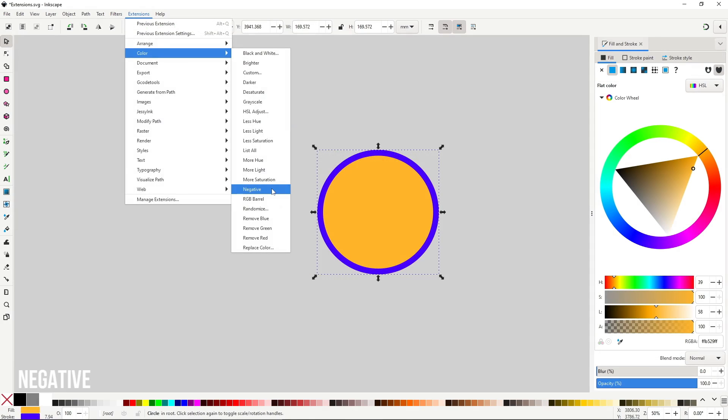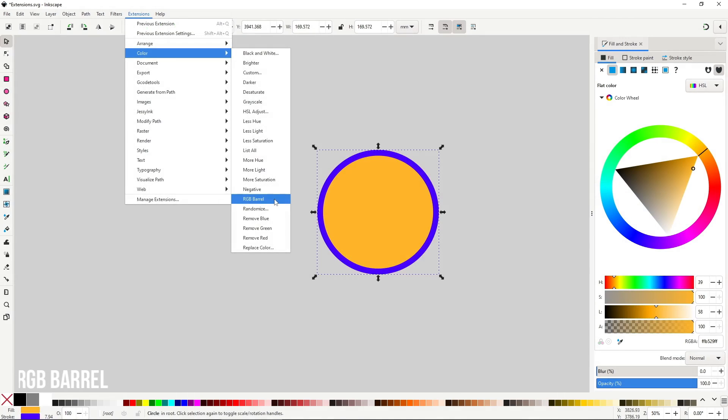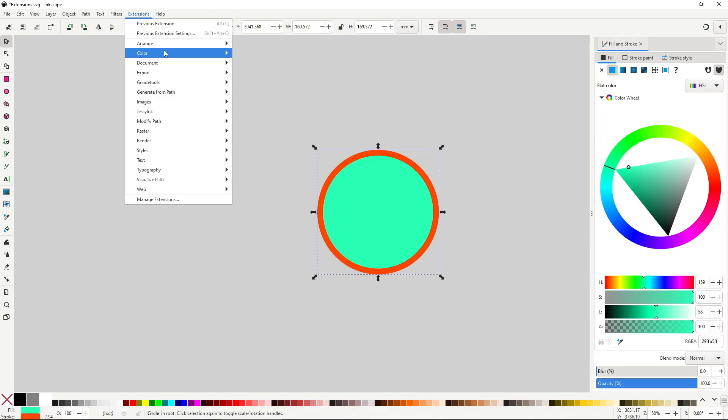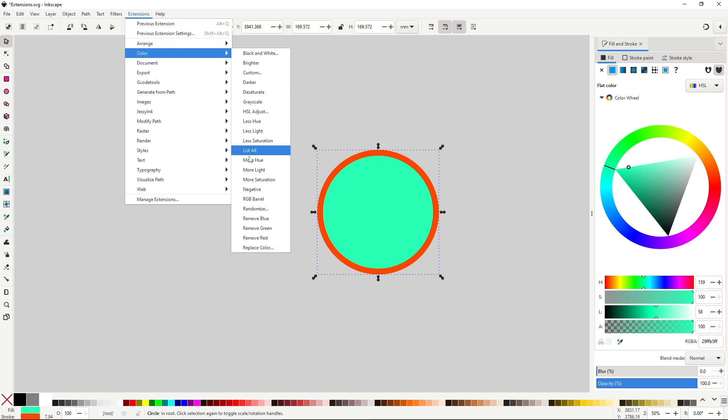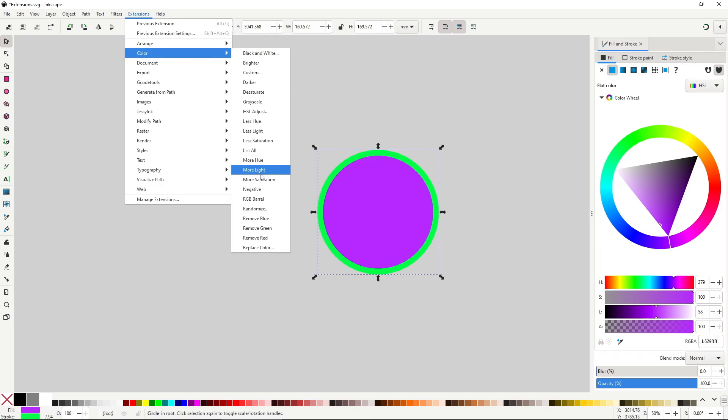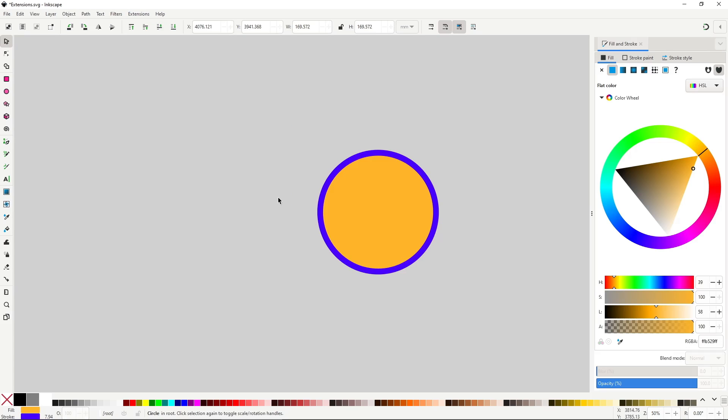Negative will set the object to its negative colors. Really useful and it keeps the fill and stroke separated. RGBBarrell will shift the colors around red, green and blue, so basically it will add full red, then green and blue. A bit of a bizarre extension in my opinion, or perhaps I am not understanding exactly what it does.